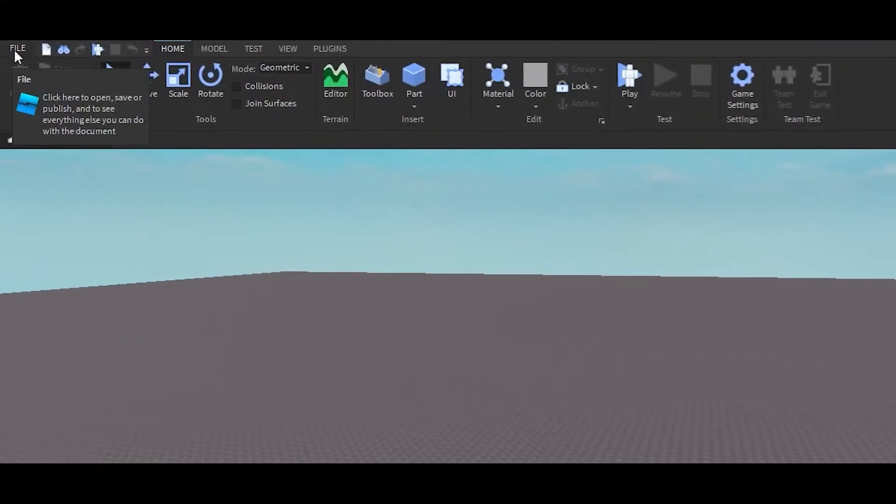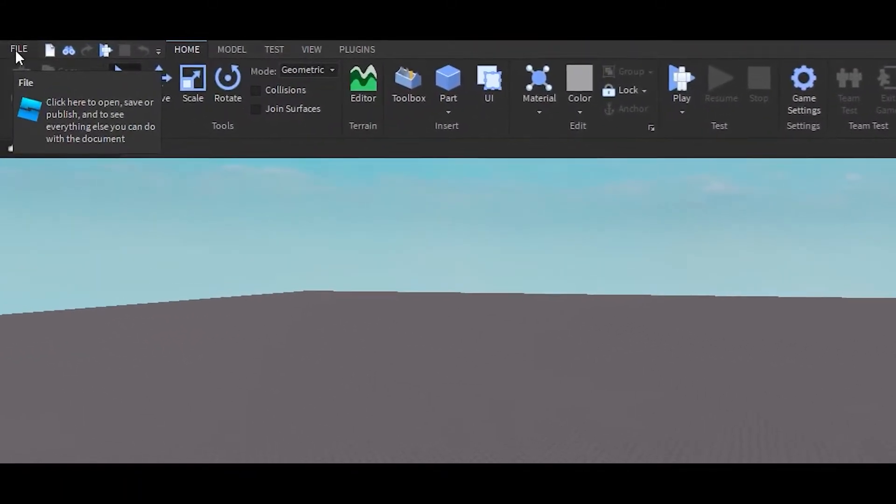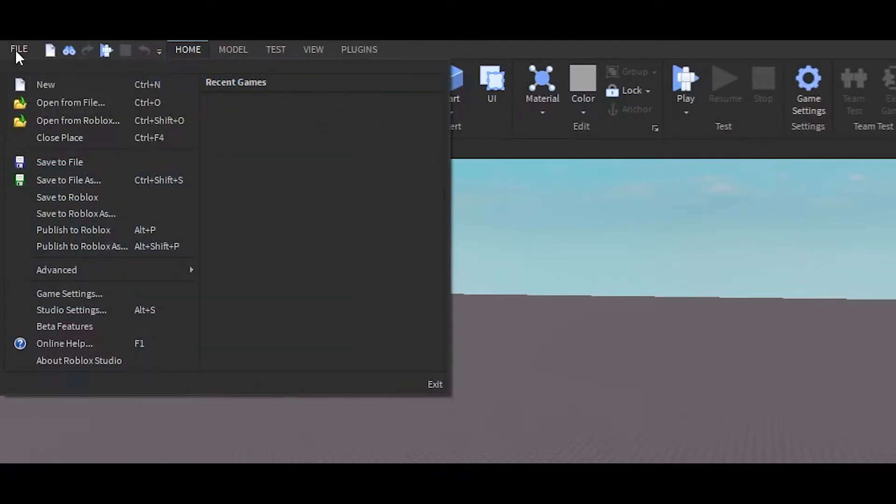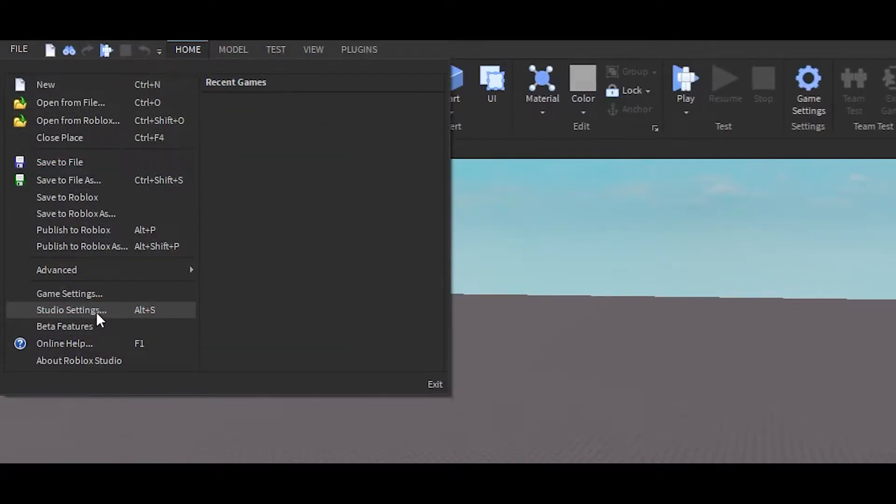Right here at the top, click on it, go down, and go into Studio Settings, or you can press Alt